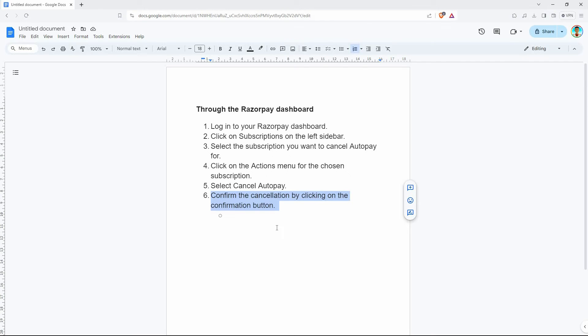Note, canceling AutoPay will only stop future automatic payments. Recurring payments for invoices already generated will still be processed.